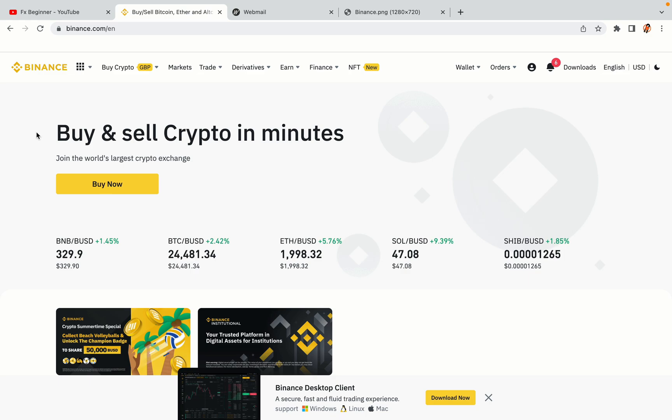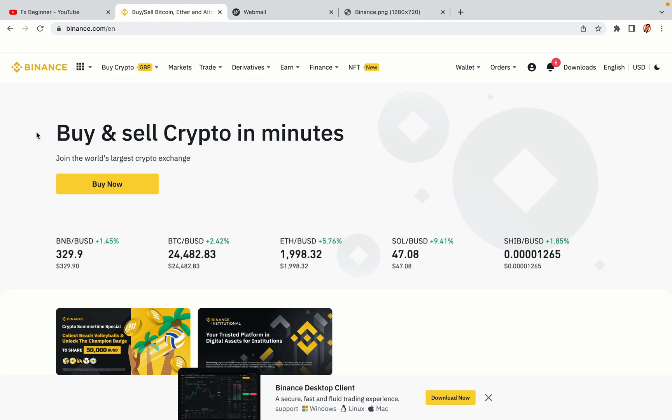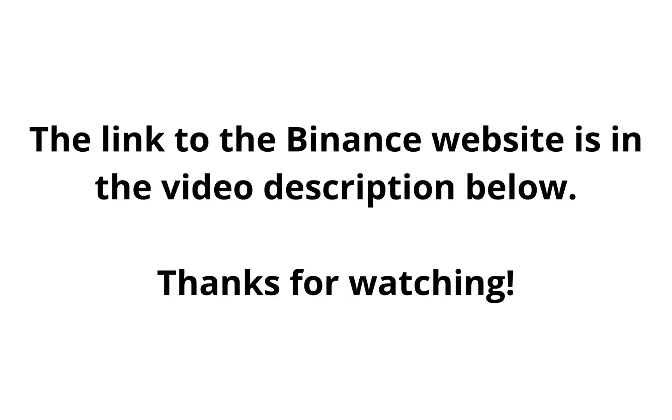The link to the Binance website is in the video description below. If this video was helpful, kindly hit the like button and thanks for watching. Happy trading on Binance in Germany!